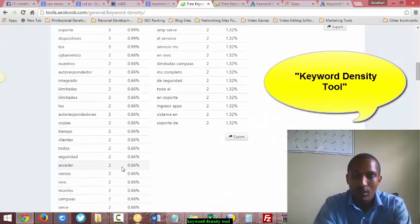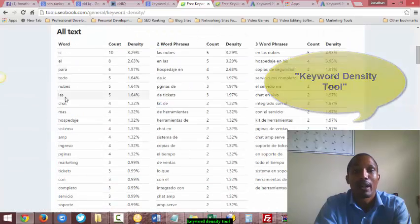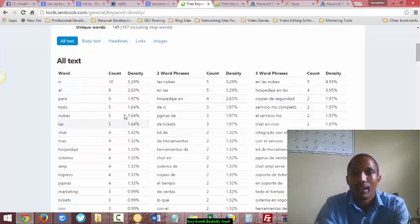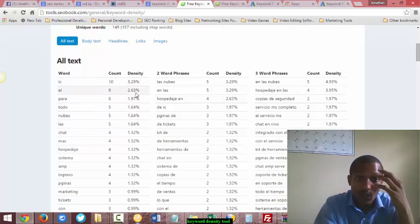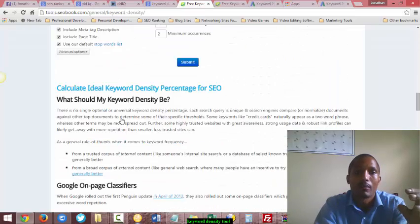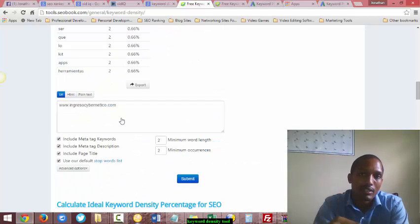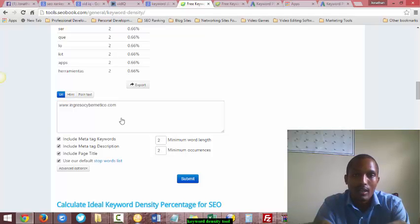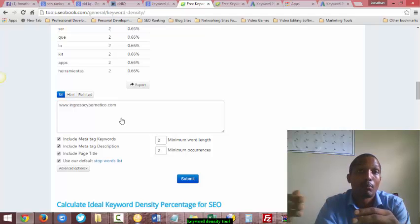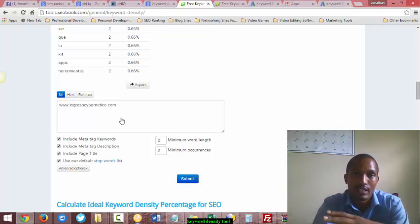In this example I'm typing in 'Ingresso Cibernetico,' which is a Spanish website with a lot of Spanish content. It shows you the density of how many of those words are on that one page. And if you open up different tabs and pages for the website — say for example Jonathan-Coates.com/blog — it'll show you the keyword density specifically for those tabs and pages.